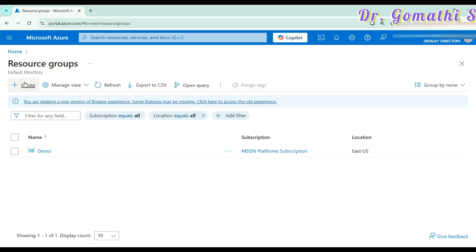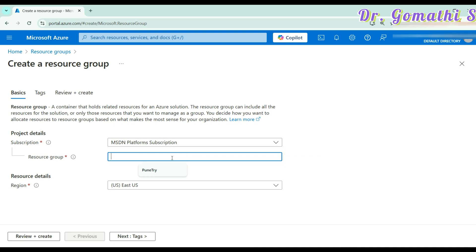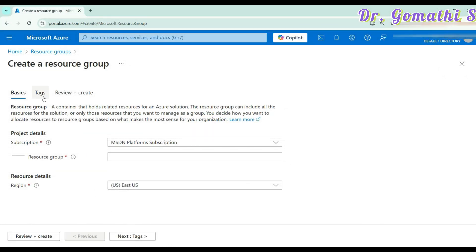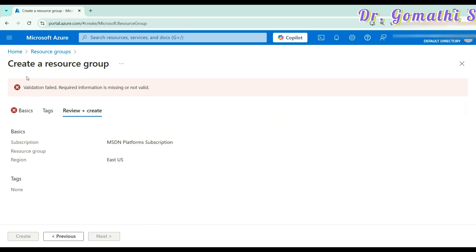If you click on the resource group, it will ask you to create a resource first. Click the plus symbol and click create. Once you click create, it will ask for your subscription. I'm using MSDN subscription because I'm an MVP and MCT. If you're using a free version, a different subscription will show. Give the resource group a meaningful name — I've used demo — then select the default region and click next. You can optionally create a tag, then review and create.